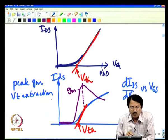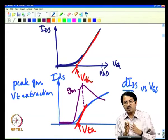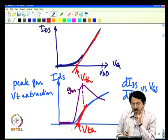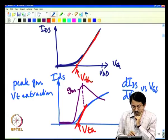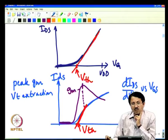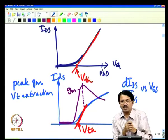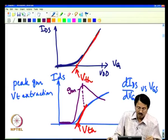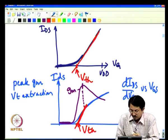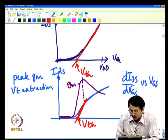The peak GM VT extraction procedure locates a point on the IDS-VGS curve, puts a tangent there, and extrapolates to get the threshold voltage value. This is the most commonly used practice in parameter extraction, and it is the technique used to obtain the Vth0 parameter in circuit simulation.